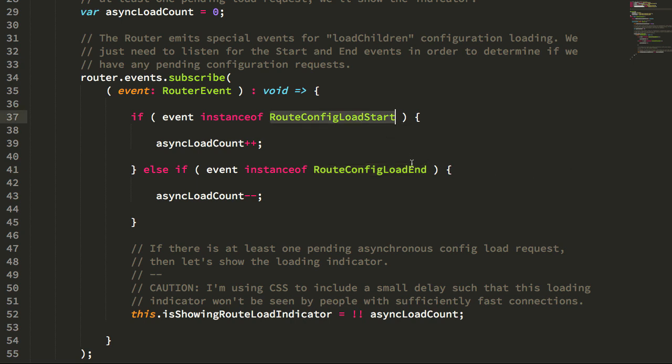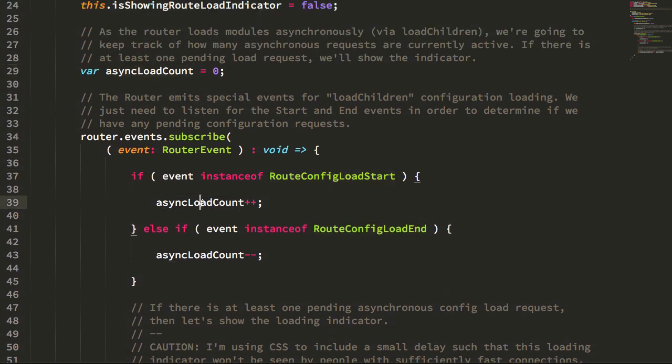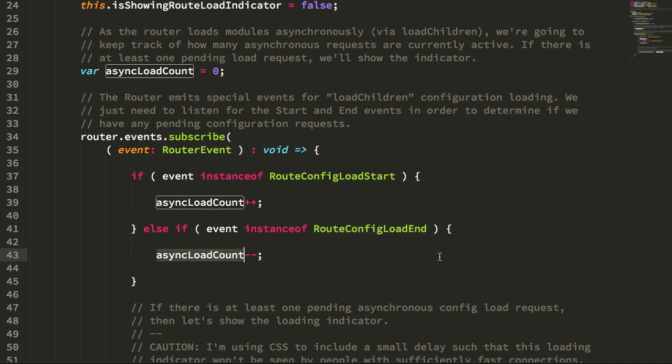So essentially we can use this start and end event to keep track of whether or not there's an active asynchronous request for router configuration. What I'm doing here is I'm just keeping track of a count. Any time it starts I increment that count, and any time it ends I decrement that count.